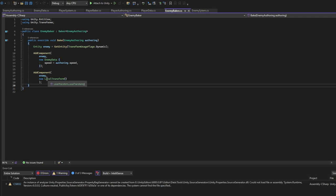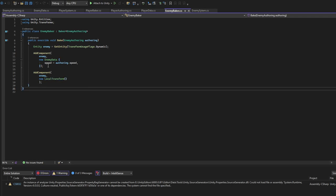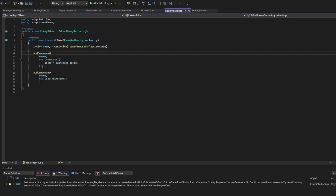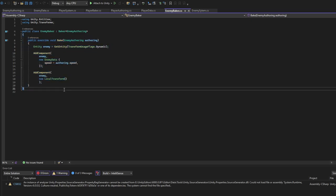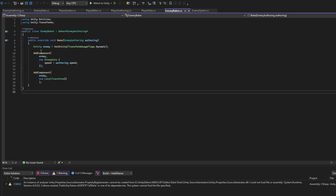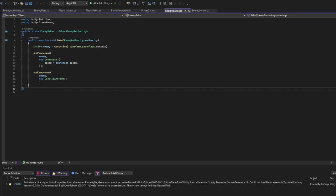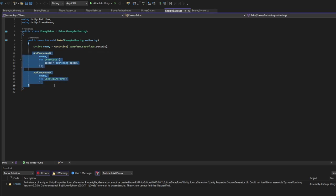This will be your transform - just for entities it's called LocalTransform. We specify Enemy here to make sure we add Component to the right entity. The bake method will run only once just to create an entity with these specified components, basically baking a new entity.